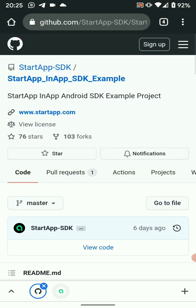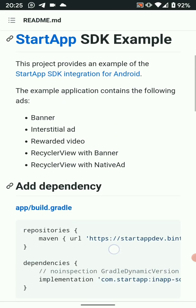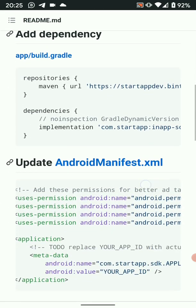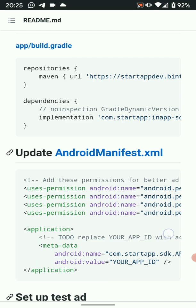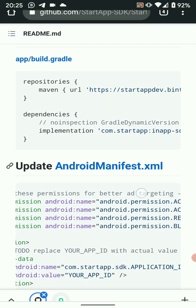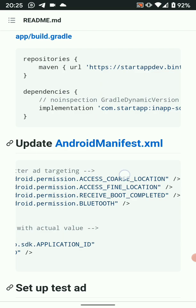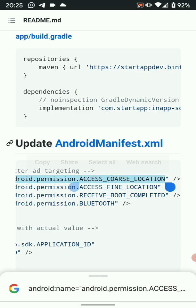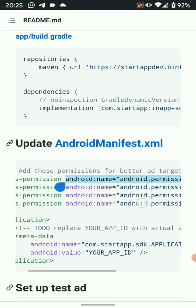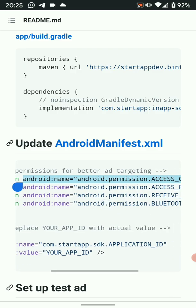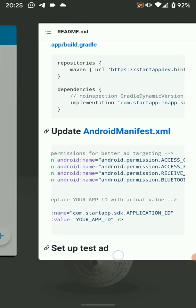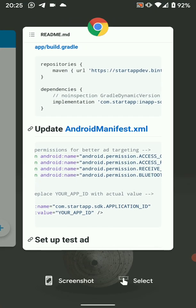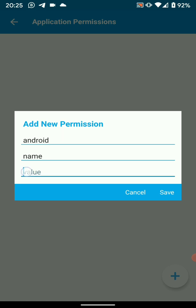So the permissions that we need I'll get them from an example on git on how to implement startup SDK. So these are the permissions we need to be added in the manifest right here. One, two, three, four, therefore. So let's just copy them. We won't copy everything, we'll just copy the value of each permission.